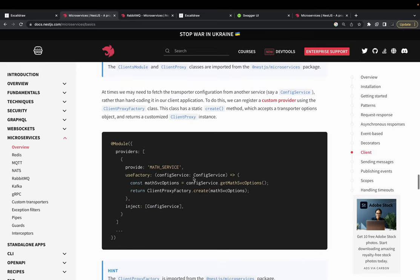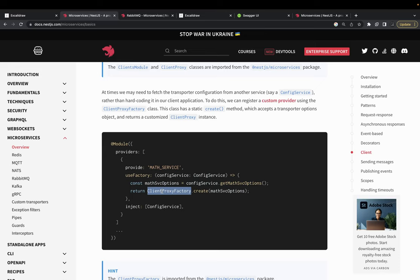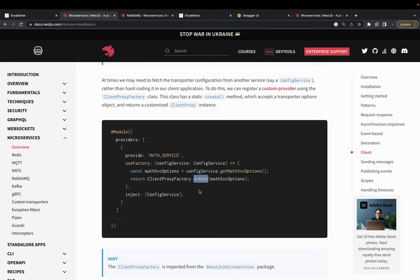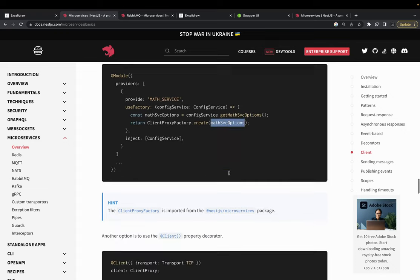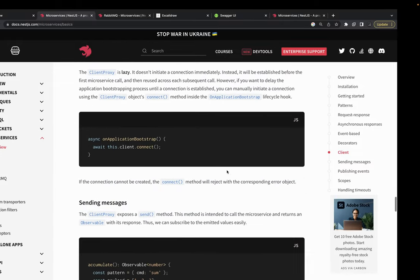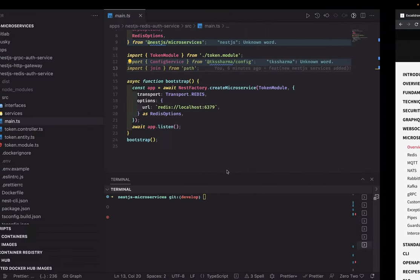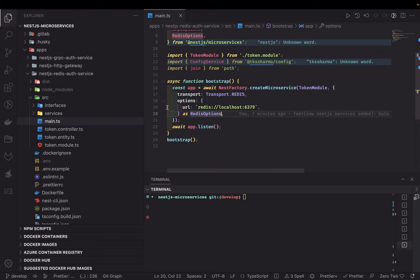Here we are doing the same thing in our code for multiple services. We create the Redis service by calling the Redis client using ClientProxy.create, because there is a client and a NestJS microservice. The client is created using ClientProxy.create, passing service options which contain your transport and options including your host and port.